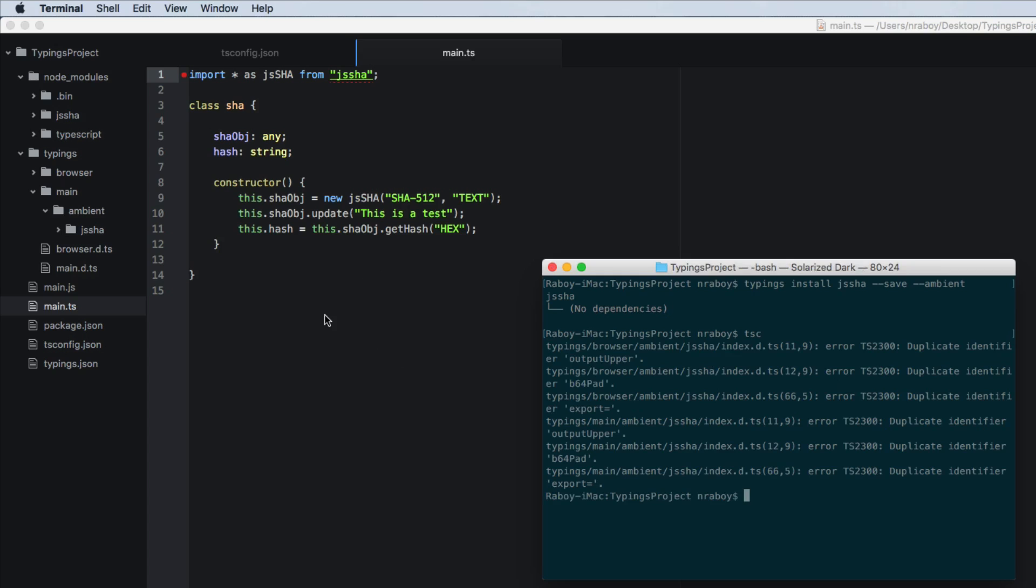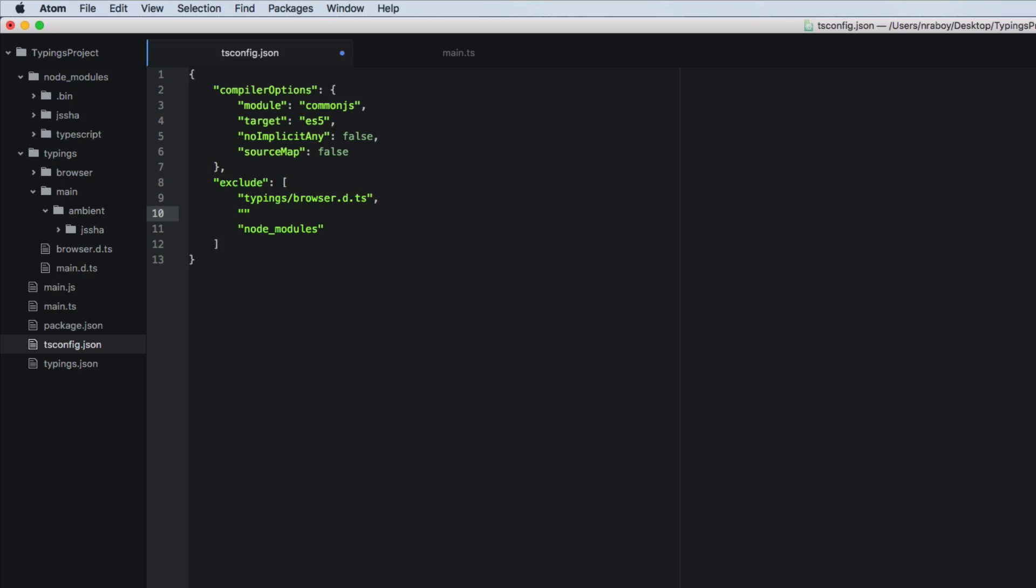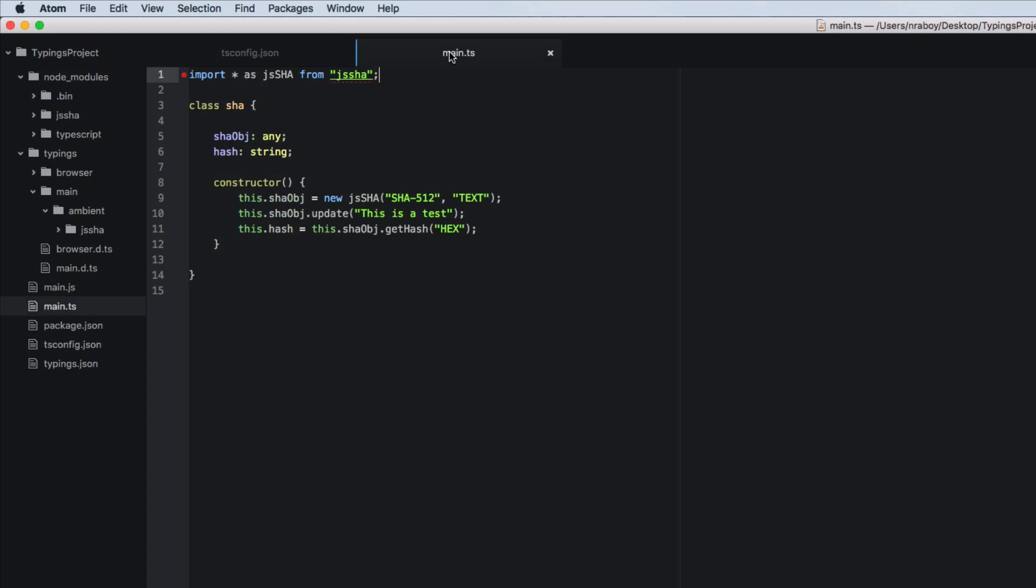It's easily fixable. So what we want to do now is go into our tsconfig file and we want to exclude a few things from our TypeScript compiler. So we want to exclude typings slash browser dot d dot ts. And we also want to exclude typing slash browser, the entire directory. So we can save that, you can see that our error has gone away here.